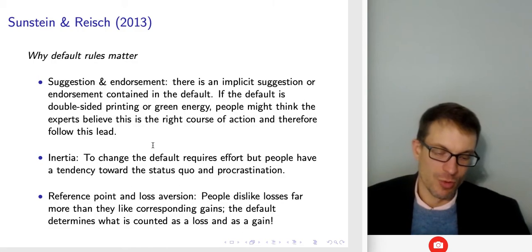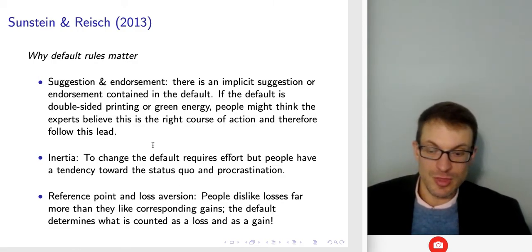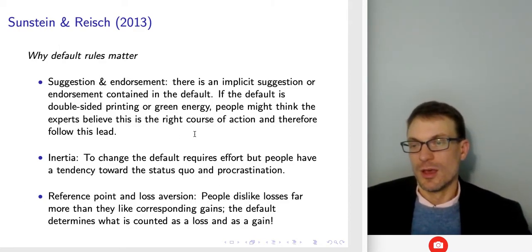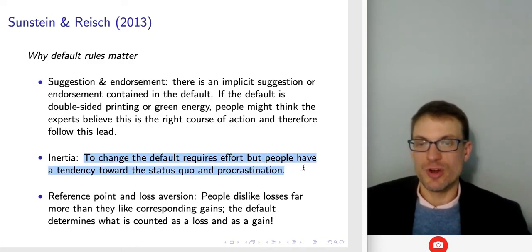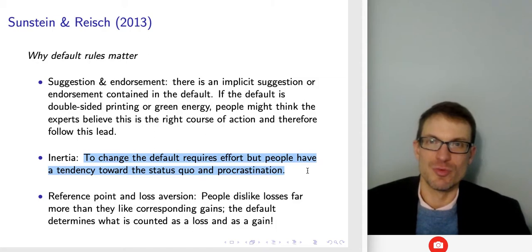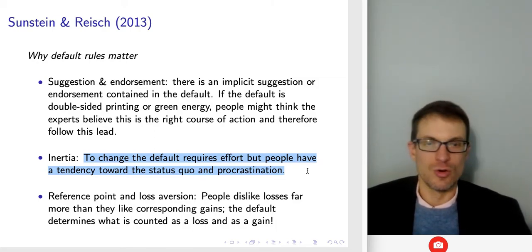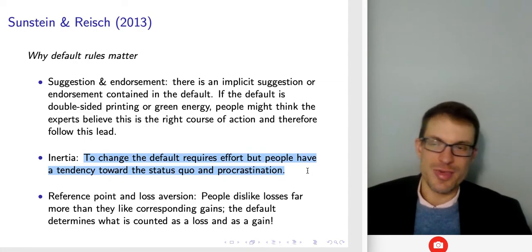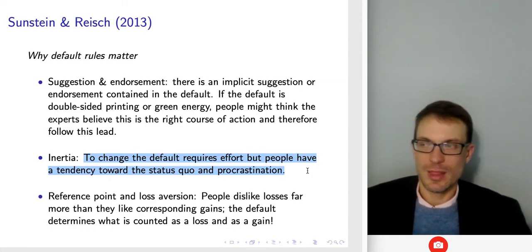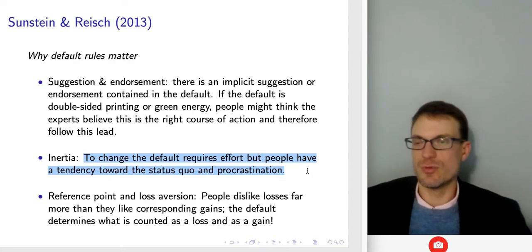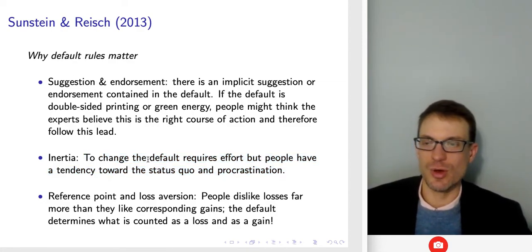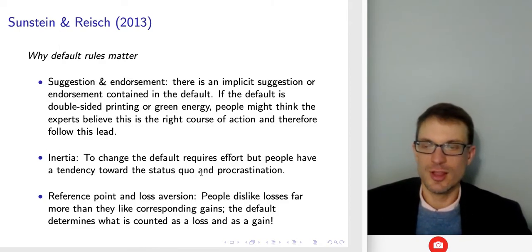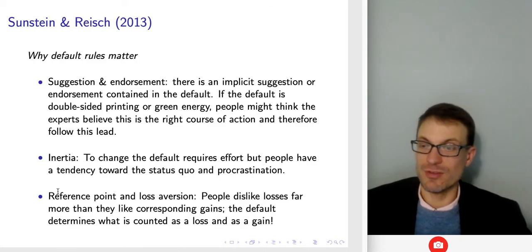It might not be the case that people don't want to disenroll because they're lazy — it might be because they think this is the status quo and what they ought to be doing. There's also the issue of inertia: to change the default requires effort, and people have a tendency towards the status quo and towards procrastination. That can be used to help people continue to make the better choice. But if people want to make a different choice, we want to allow them, which is why — other things equal — I like the idea of requiring a choice whenever feasible, so that people's selection is consciously chosen.